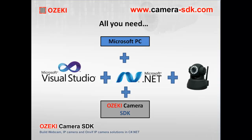To implement any Computer Vision feature, you will need the following: a Microsoft PC, Visual Studio, .NET Framework, some kind of camera, and the Ozaki Camera SDK software.